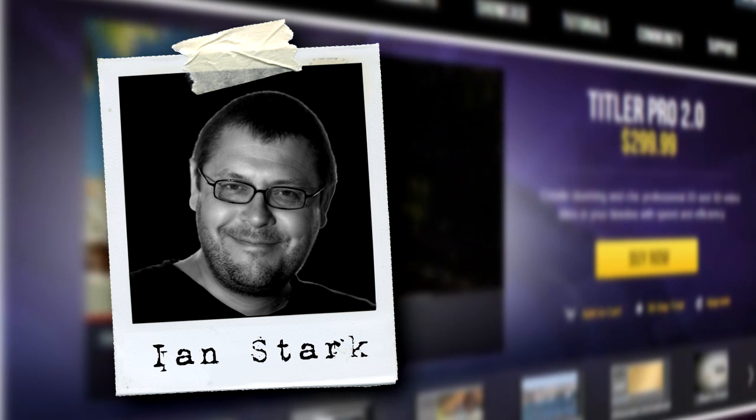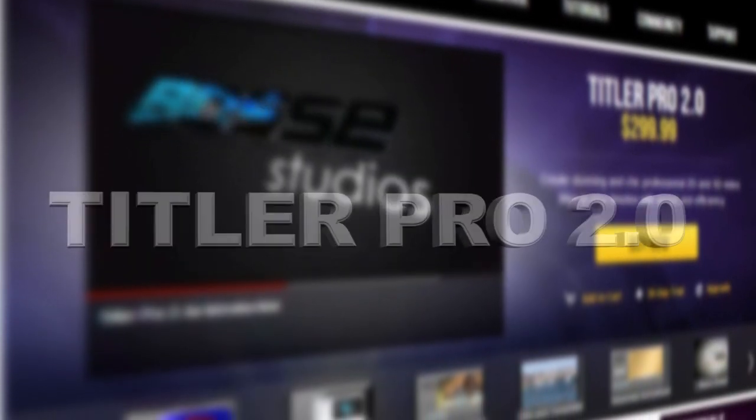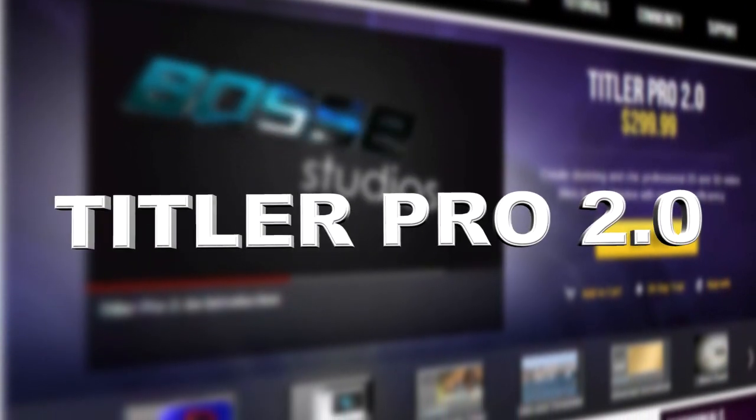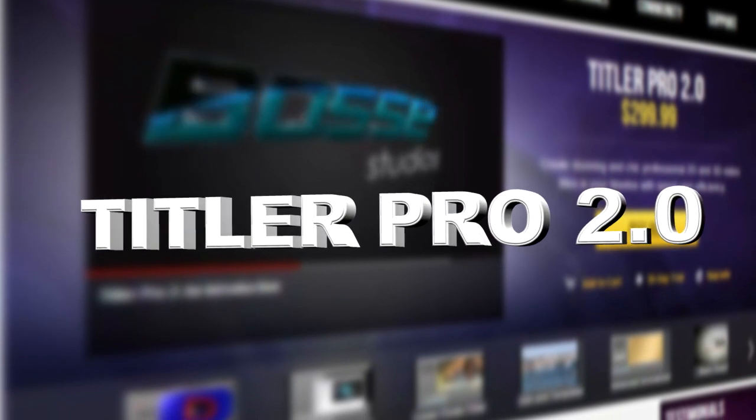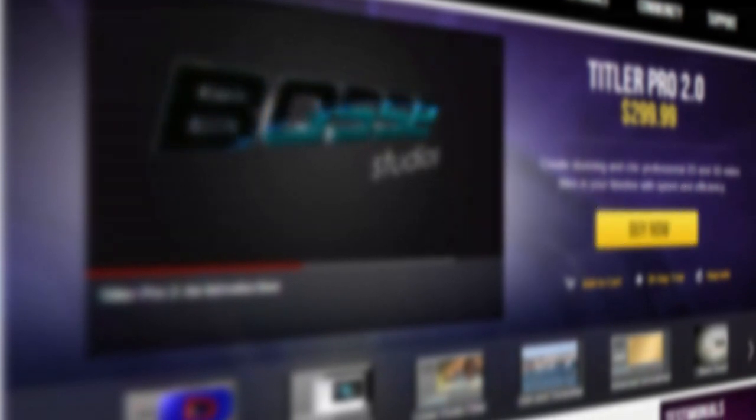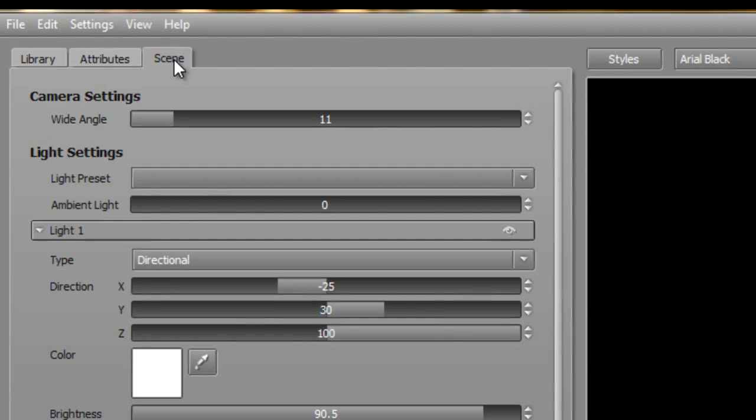In this tutorial, we're going to carry on looking at some of the fantastic new features of Titler Pro Version 2, specifically the goodies we can find under the Scene tab. If you haven't already had a good play around with simple Titler paragraphs and styles, you might want to look at some of the earlier tutorials first.